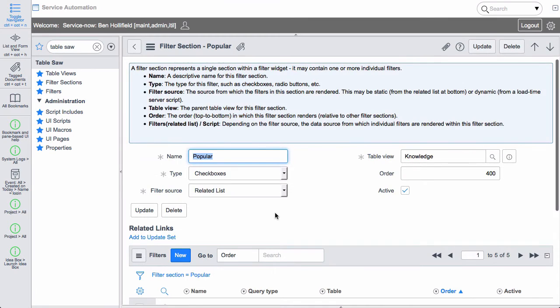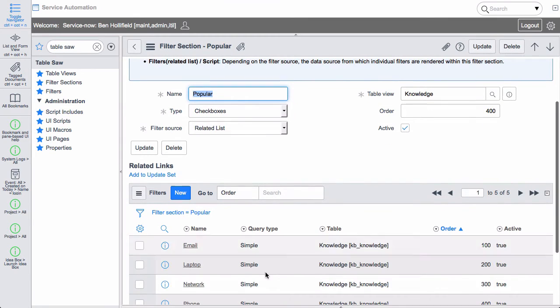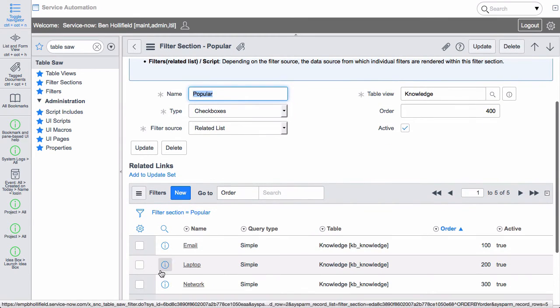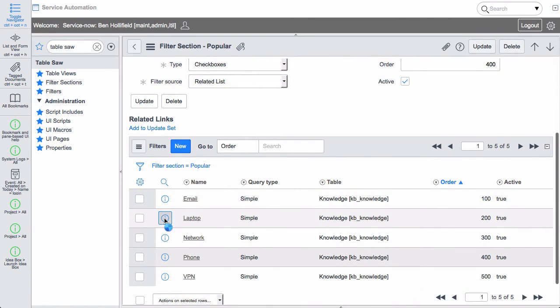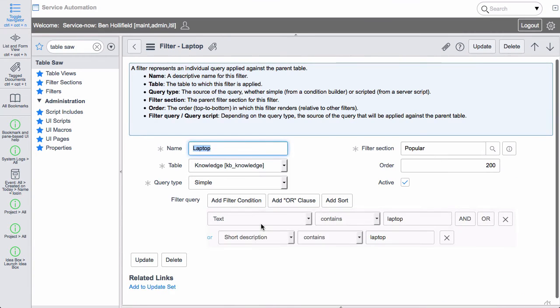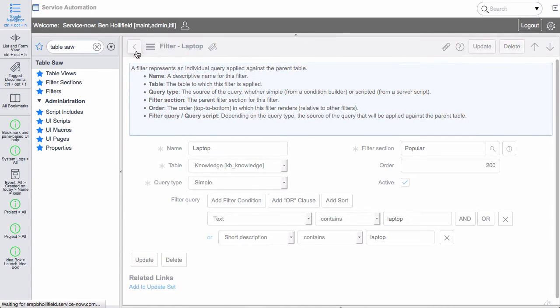If we come back we can see that we don't have to use related lists. For each of these we're just using statically defined conditions that are all very similar. Short description contains laptop, text contains laptop, they're all kind of the same.